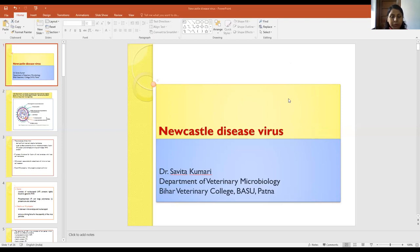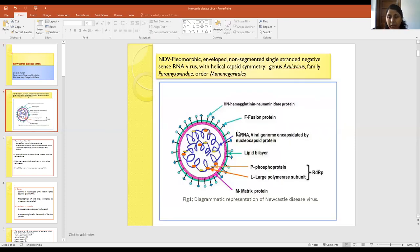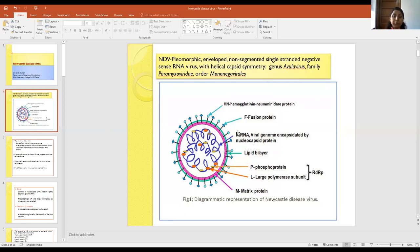Today we will discuss Newcastle disease virus. This virus is a pleomorphic and enveloped virus having a single-stranded negative-sense RNA, and its symmetry is helical capsid symmetry. It belongs to the Avulavirus genus and the family Paramyxoviridae, which belongs to the order Mononegavirales.